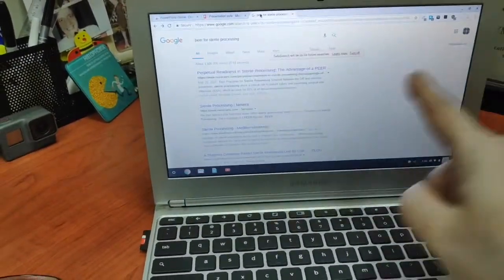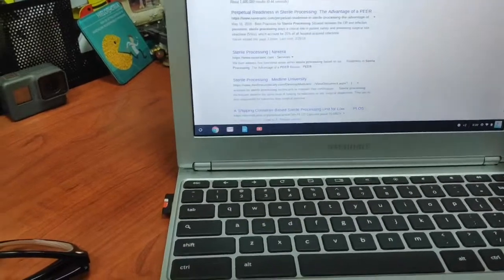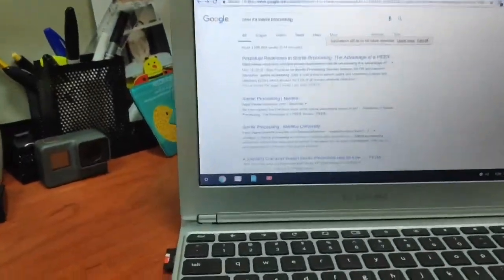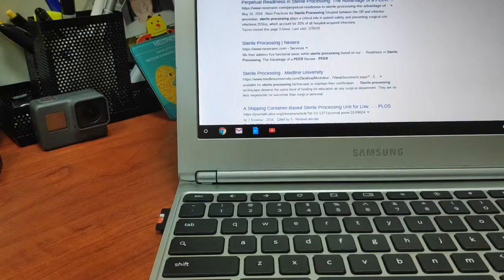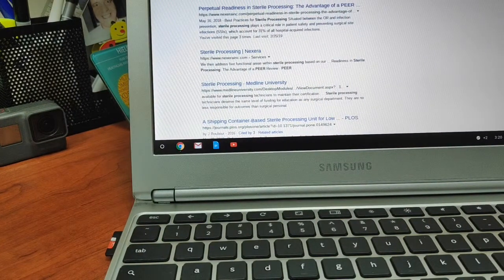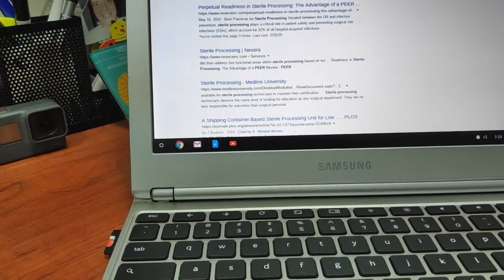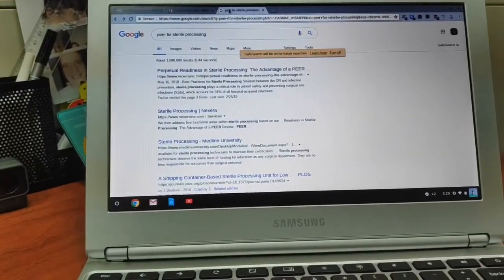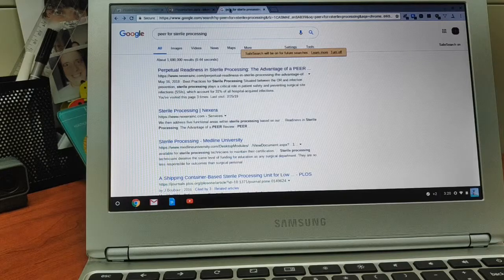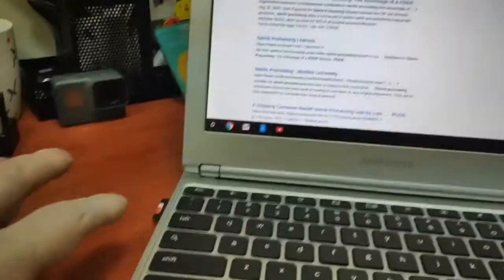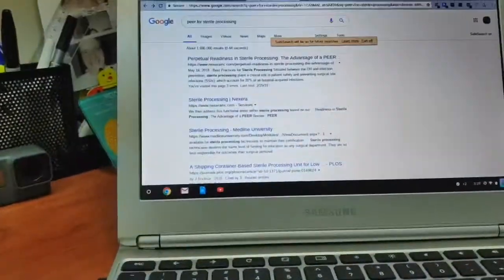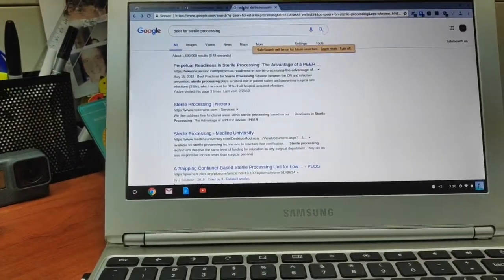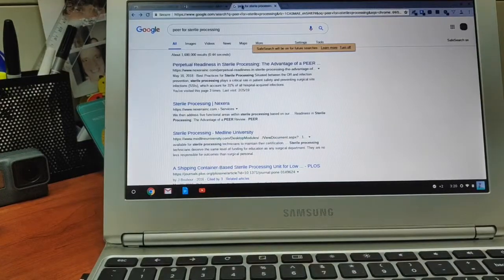It's an 11.6 inch screen notebook with an Exynos 5 dual core processor, 2GB of RAM, and 16GB of internal storage. You can see here I put an SD card in.